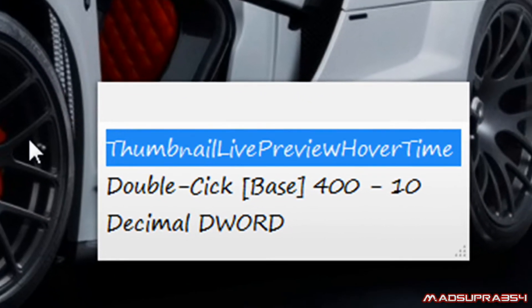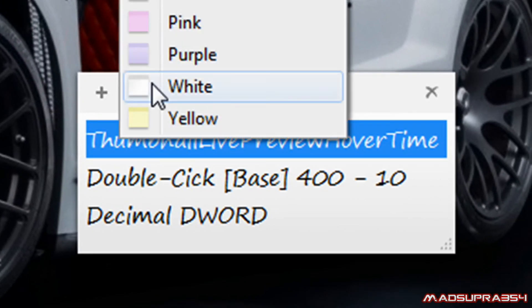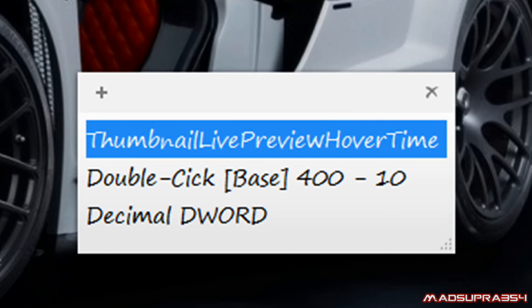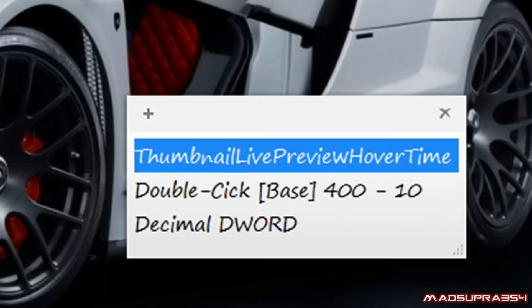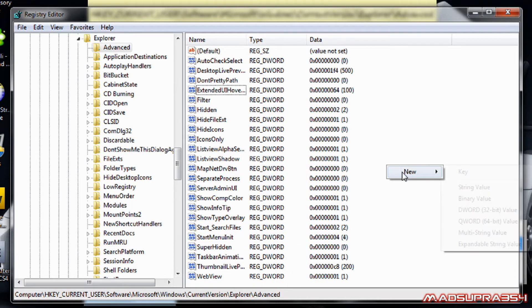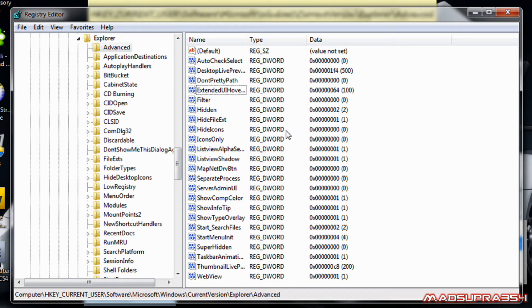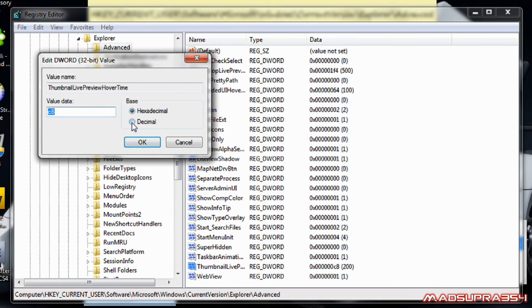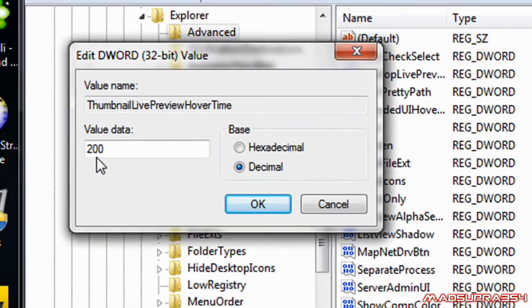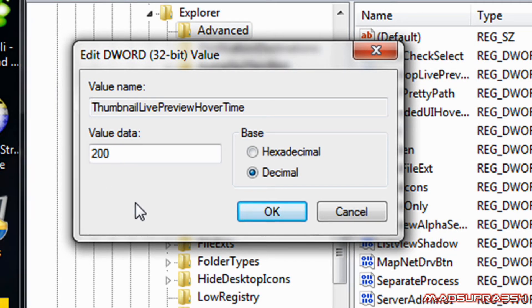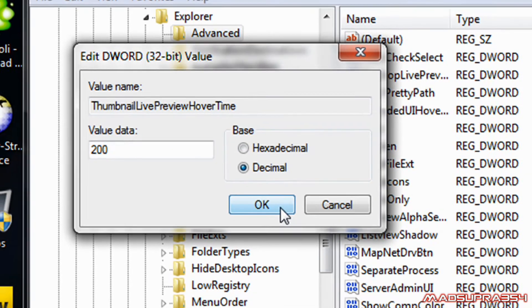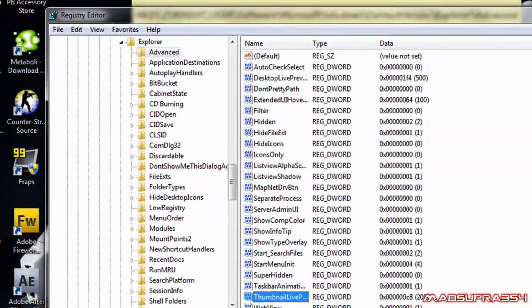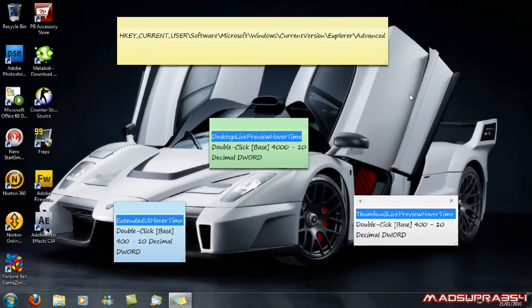And then the last one is thumbnail live preview hover time. And then make a new DWORD again, 32-bit value. It'll look the same. Click on it, make sure it's decimal. Make it somewhere between four hundred and ten again, or above zero. Select okay and then close it.